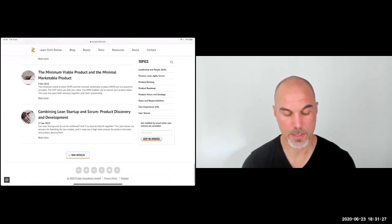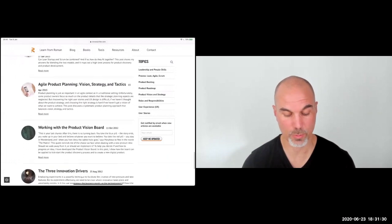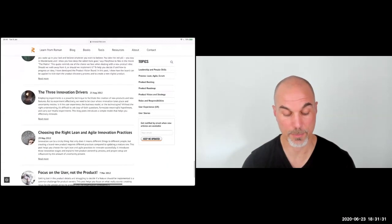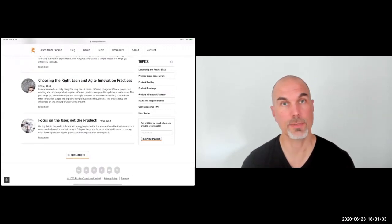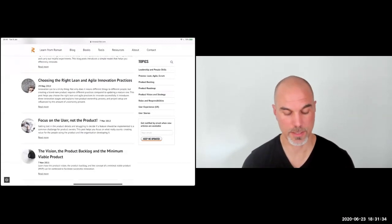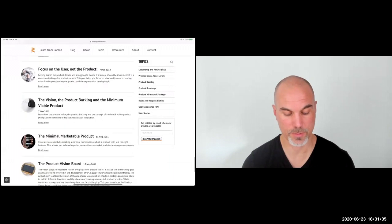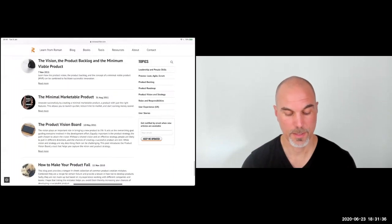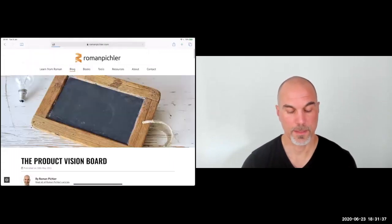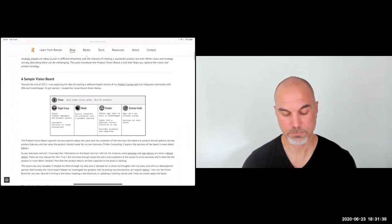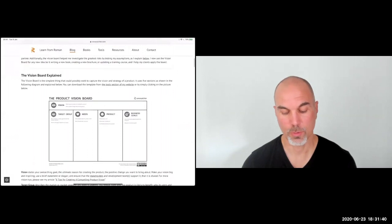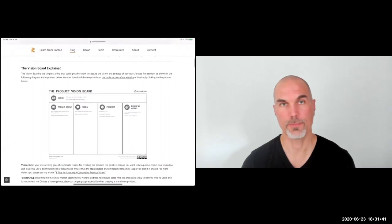In fact, the product owner role in Scrum was originally called product manager, and then Ken Schwaber changed it in a subsequent version to product owner in order to emphasize the level of ownership product people in Scrum require.